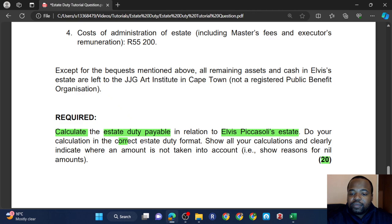There are a lot of tax effects associated with a spouse depending on the tax you're dealing with. They were married out of community of property — that's a godsend. You should be very happy when you read those words, because if it was in community of property you'd have to compute the net value of the joint estate, divide it by two, and then factor in transactions specific to the deceased before applying the abatement. Also, this is without the accrual system, so you don't have to determine who has the higher accrual.